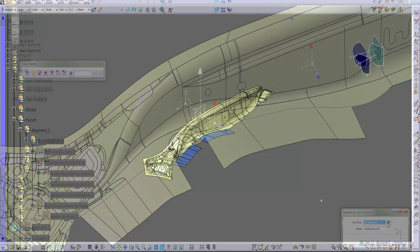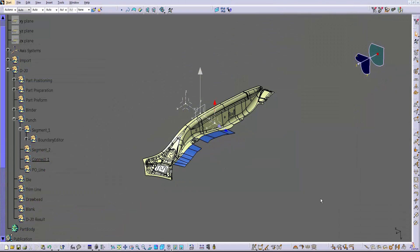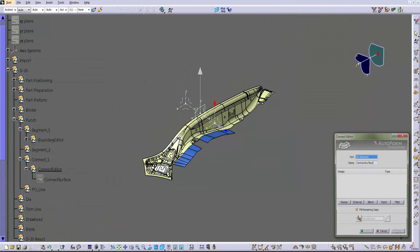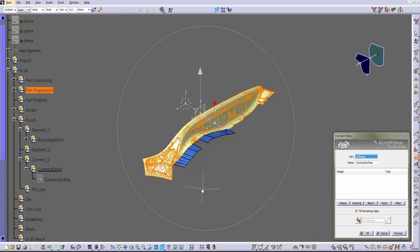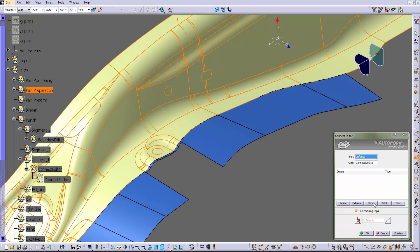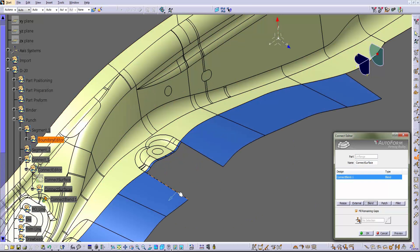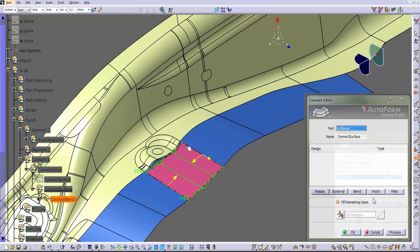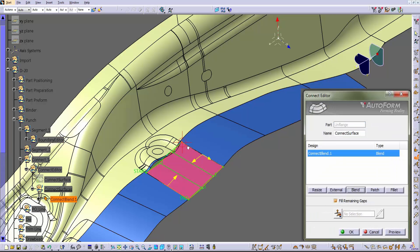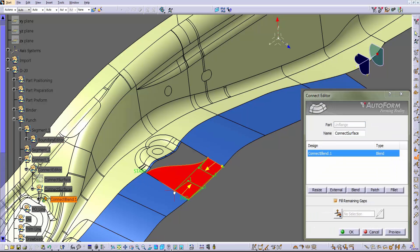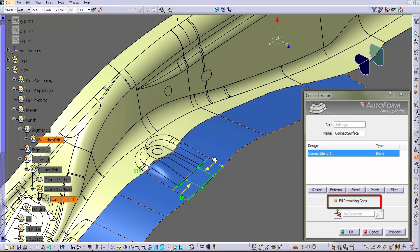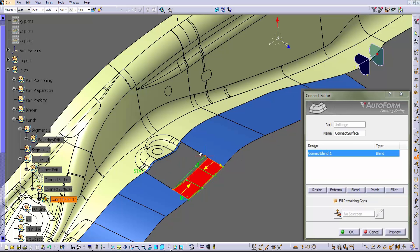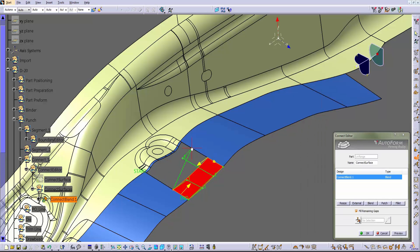Now, to connect the surfaces that we have just drawn, a simple extrapolation wouldn't be enough. Therefore, we need a dedicated surfacing tool that allows us to connect the three blue surfaces and define also the transition area. By activating the option fill remaining gaps, the transition area is automatically drawn by the program. The user can always define the limit of the transition area.